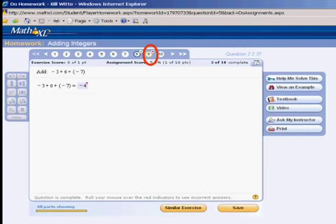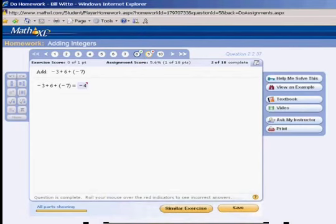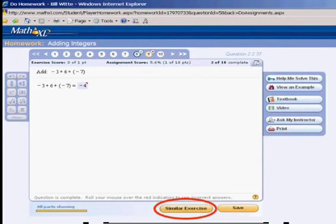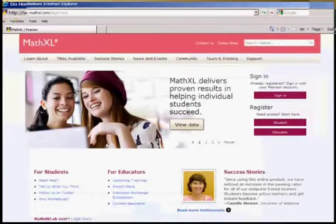If you get a problem wrong, you'll find out what you did wrong and then you can use the 'Similar Exercise' button, which gives you a problem just like the original one but with different numbers. You can use Similar Exercise as many times as it takes until you learn the material. Use the Similar Exercise button, the Ask My Instructor button, or anything else you need help with.